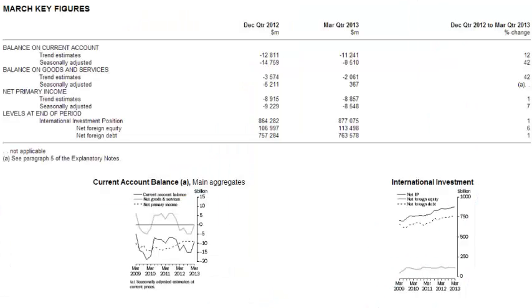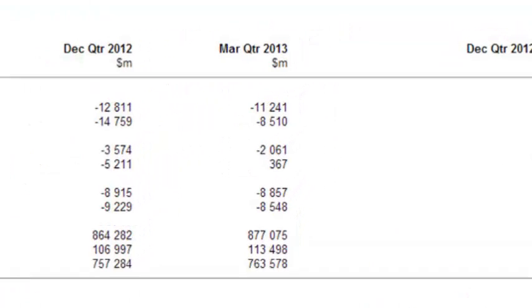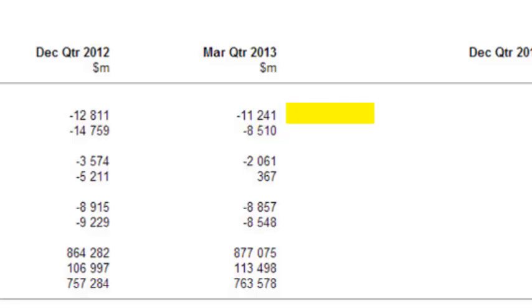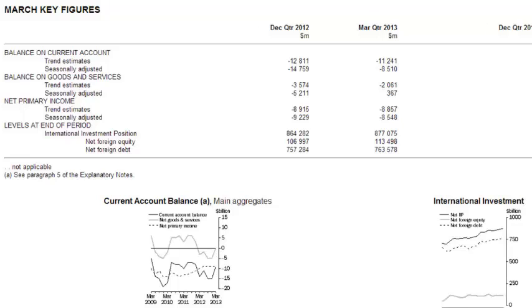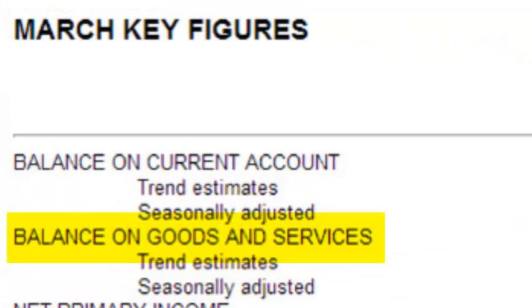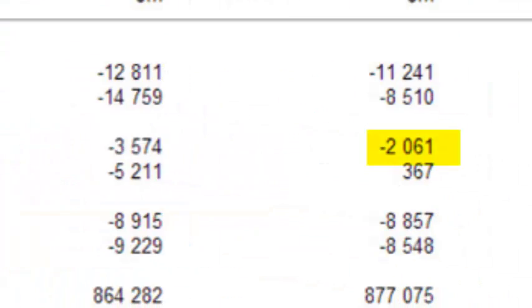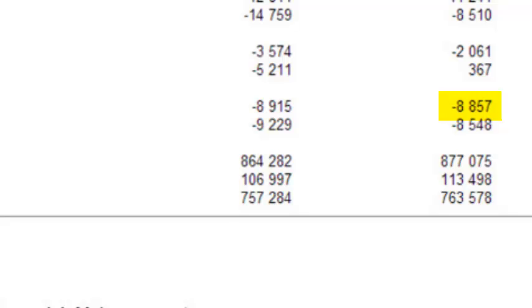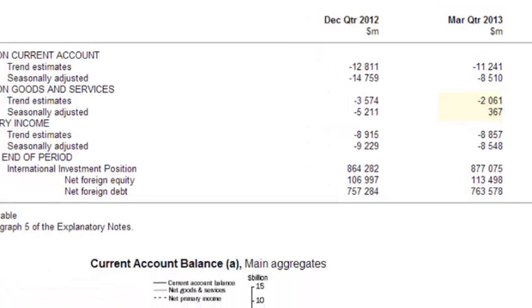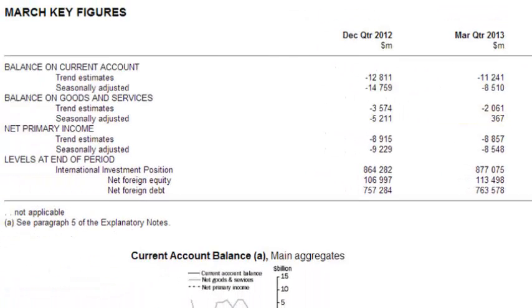Now let's have a look at some current data. This is the latest data as at March 2013. Looking at the trend estimates, you can see that our current account has actually gone down — we were at minus $12.8 billion and now we're at minus $12.2 billion. You've got to realise that's just for one quarter — that's how much Australia has overspent. When we look at the balance of goods and services, we've had more imports than exports. And the net primary income shows $8.857 billion going out of the country, which is mainly composed of the foreign debt interest that we pay.